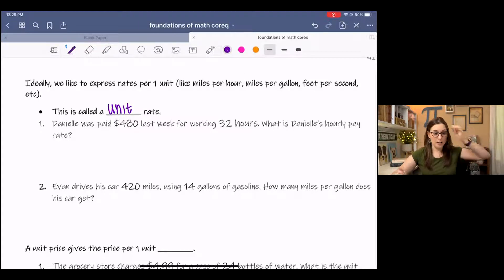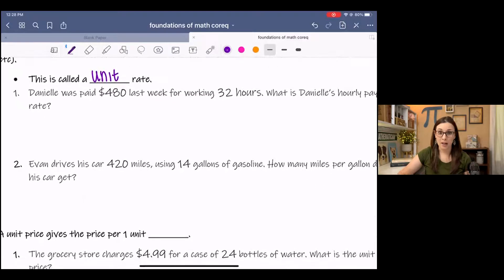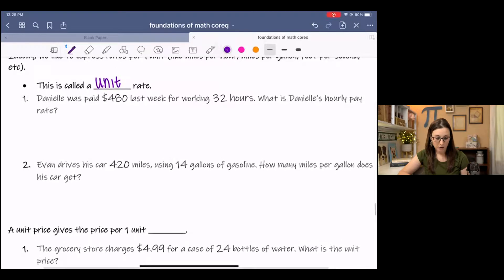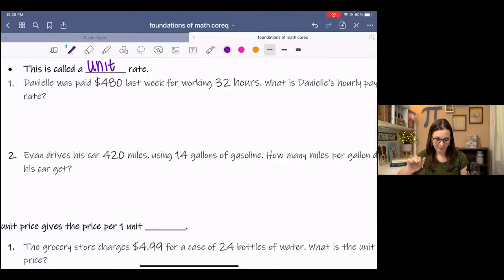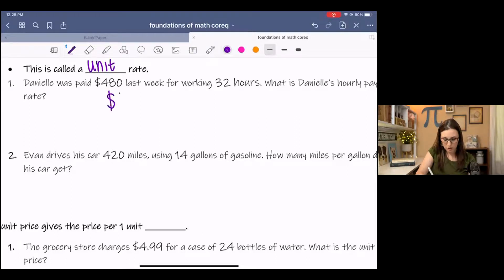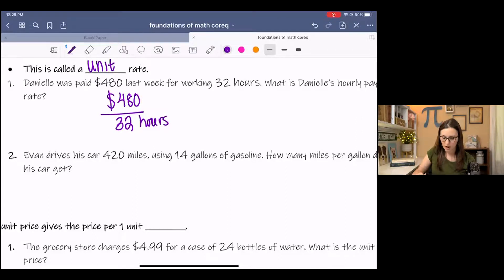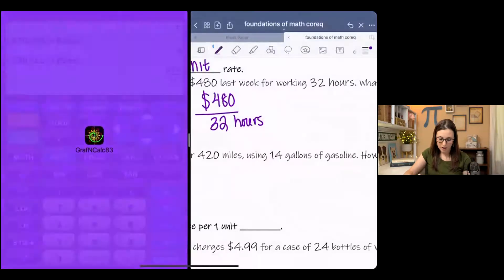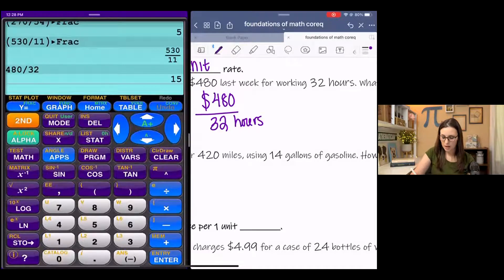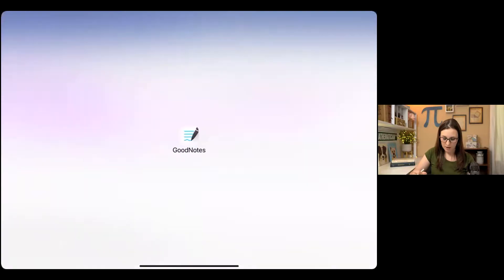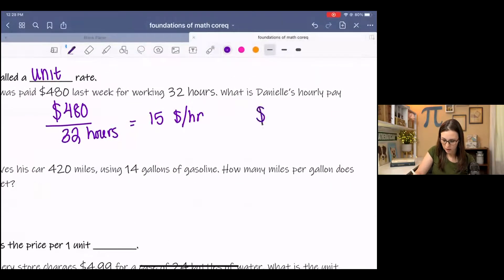Something everyone will recognize if you've ever had a job is how much you make an hour. Danielle was paid $480 last week for working 32 hours. What is Danielle's hourly pay rate? $480 over 32 hours — spread out over 32 hours — means we're just going to divide. $480 over 32 hours is $15 per hour. You may see this written as $15 per hour, but we say dollars per hour.